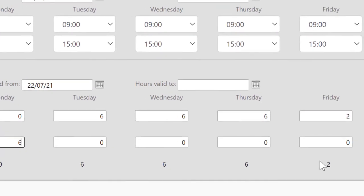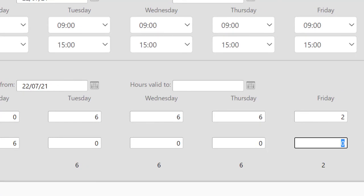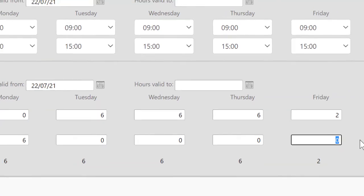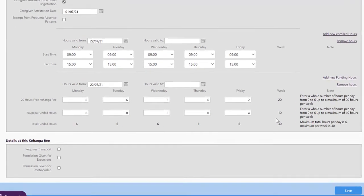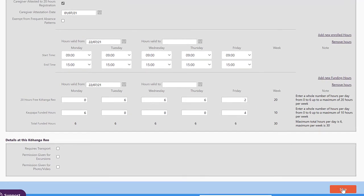Which means Monday is going to have six hours of kaupapa funded hours and Friday is going to have four. That adds up to your 30 hours and then we can save.